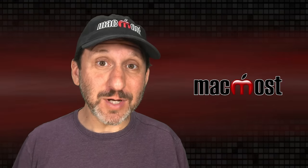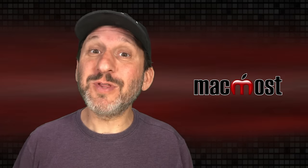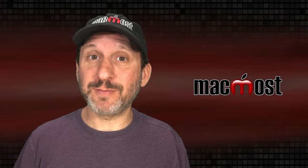Hi, this is Gary with MacMost.com. Let me show you how to use the Dock on your Mac with just your keyboard.